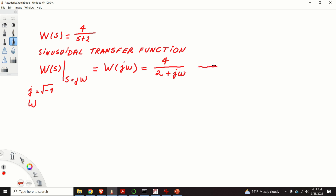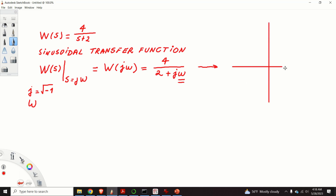Obviously, this transfer function is a complex number that depends on omega. Every complex number has a real part and an imaginary part, and it can be represented as a point in a complex plane with its real part and with its imaginary part.